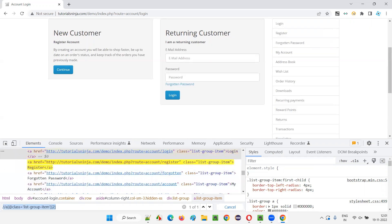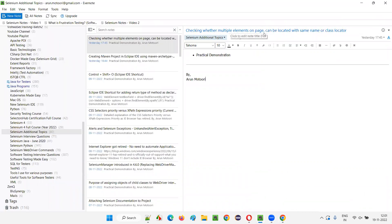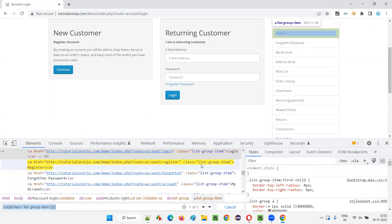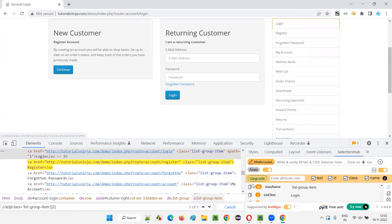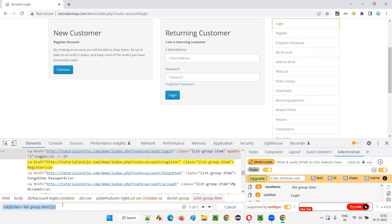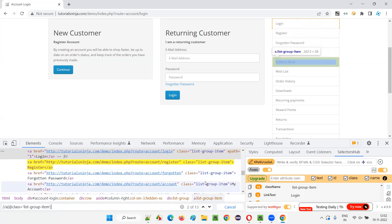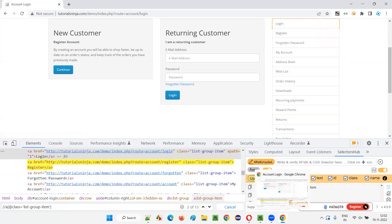So hope you understood what is the way of checking whether multiple elements on the page have the same locator. In that case, the first element of those elements can be located using that class or name locator. There are two ways to figure out: first, you can use Selectors Hub, which clearly tells you how many elements share that class name; or second, you can create an XPath expression manually — by writing the XPath expression without a positional index, you can figure out how many elements there are. If you get one of one, the locator is unique; if you get one of 13, there are many elements sharing that class locator. So we can only use it directly for the first element. That's all for this session.